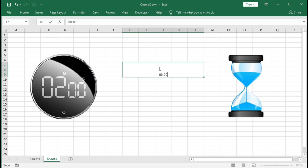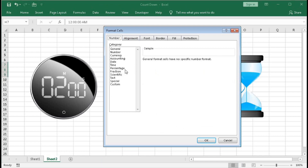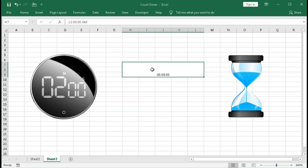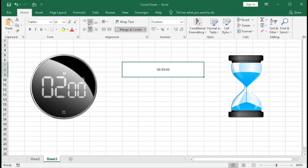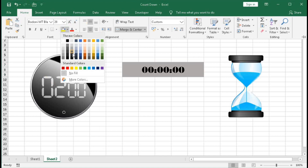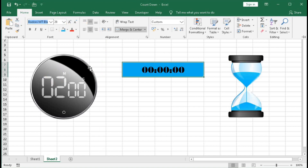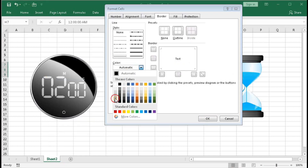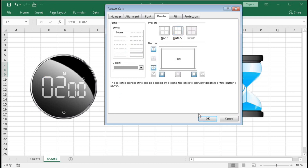Now we have to format this cell because it's showing incorrectly for the hour. Right-click, Format Cell, Custom — type here hh:mm:ss, then OK. Go to Home, make it center, select the font of your choice, increase the font size as required, then change the background color and add a border. For more borders, select a border color and thickness, then click Outline — OK.